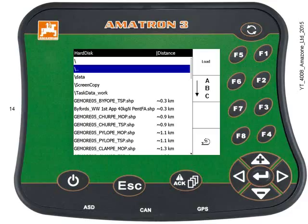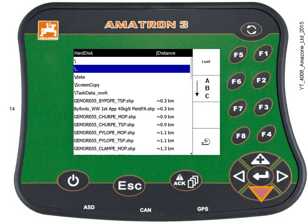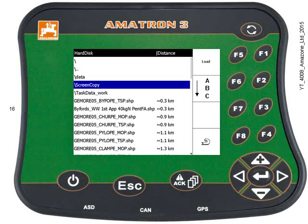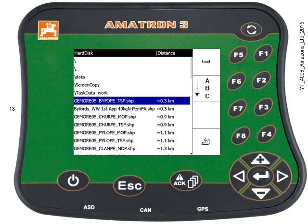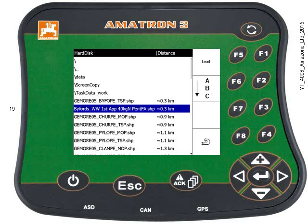Now we can see a list of fields at the bottom with an approximate distance to each one. I need to select Biford's Winter Wheat, so I'll use the keypad to scroll down. Once the field is highlighted, press Enter or F1 Load.